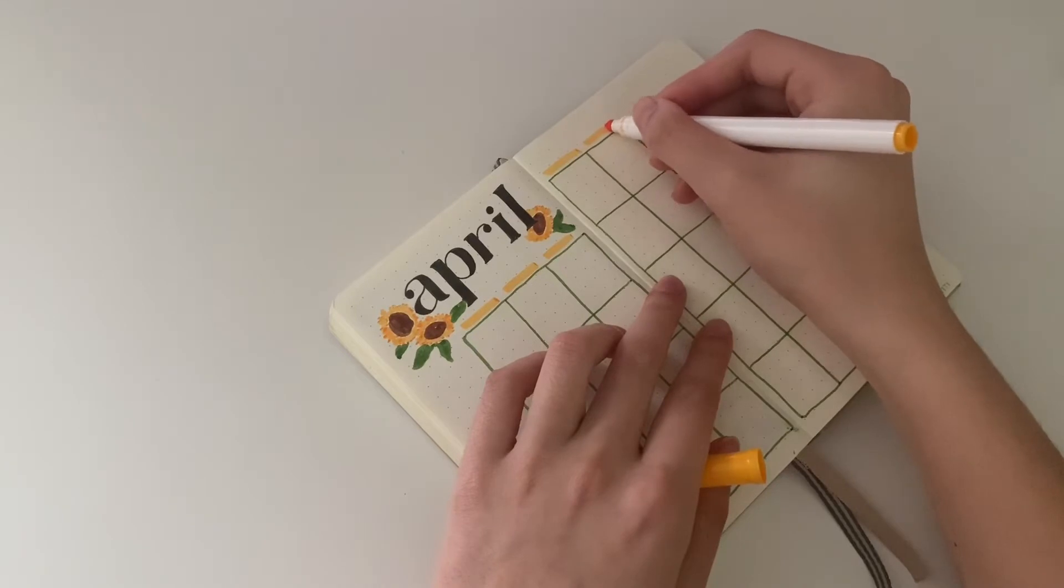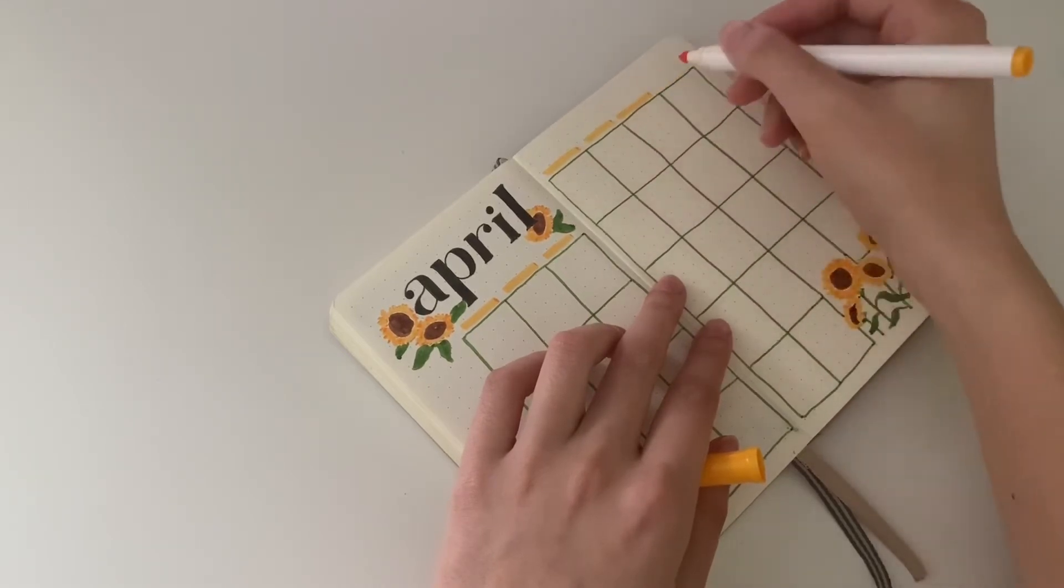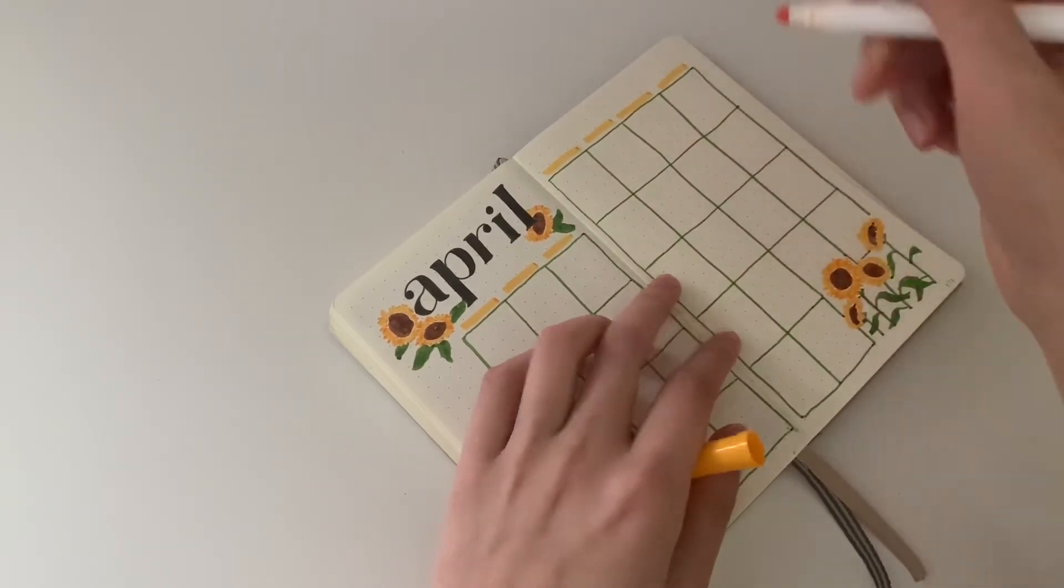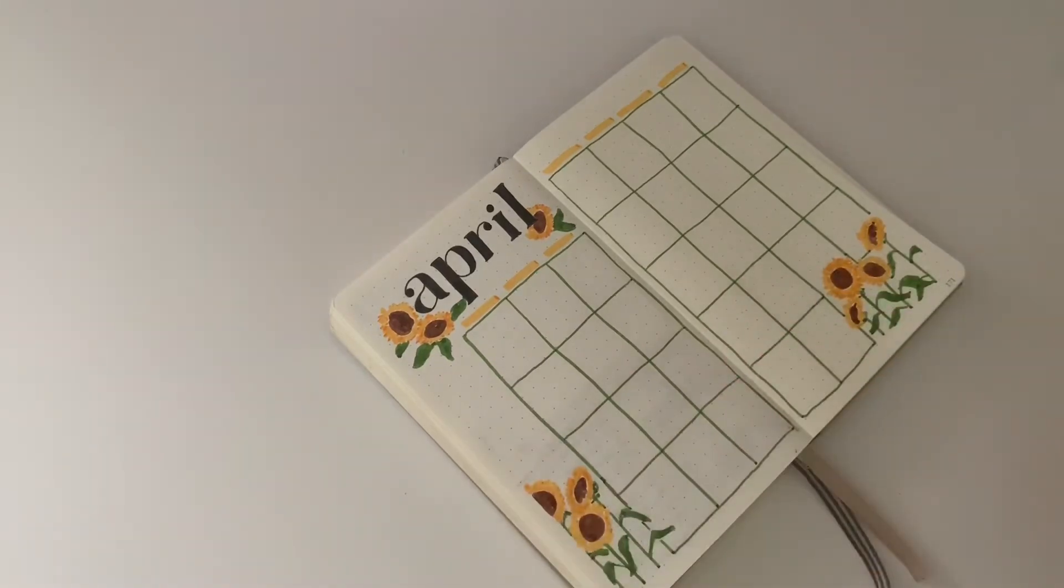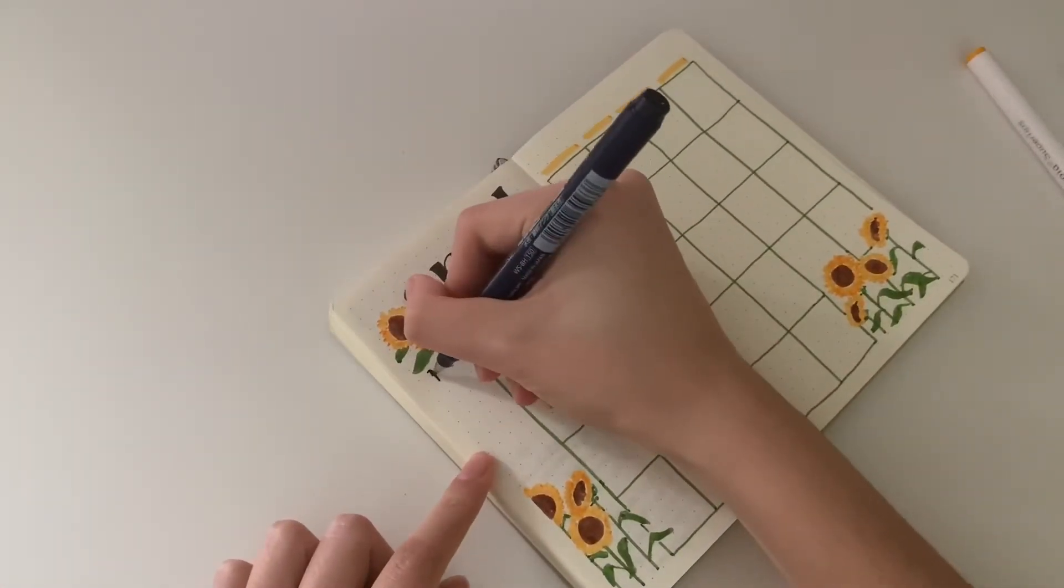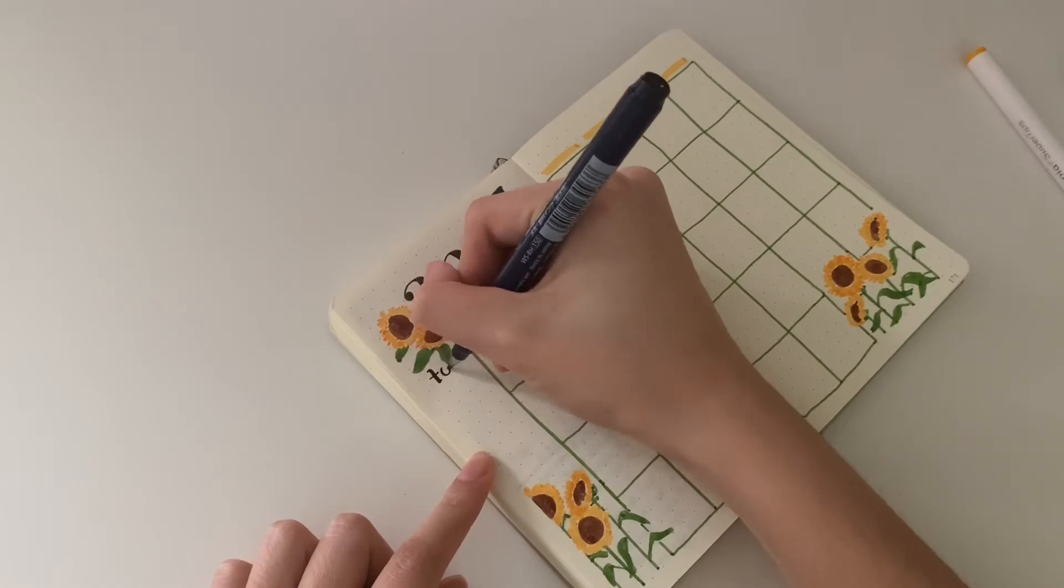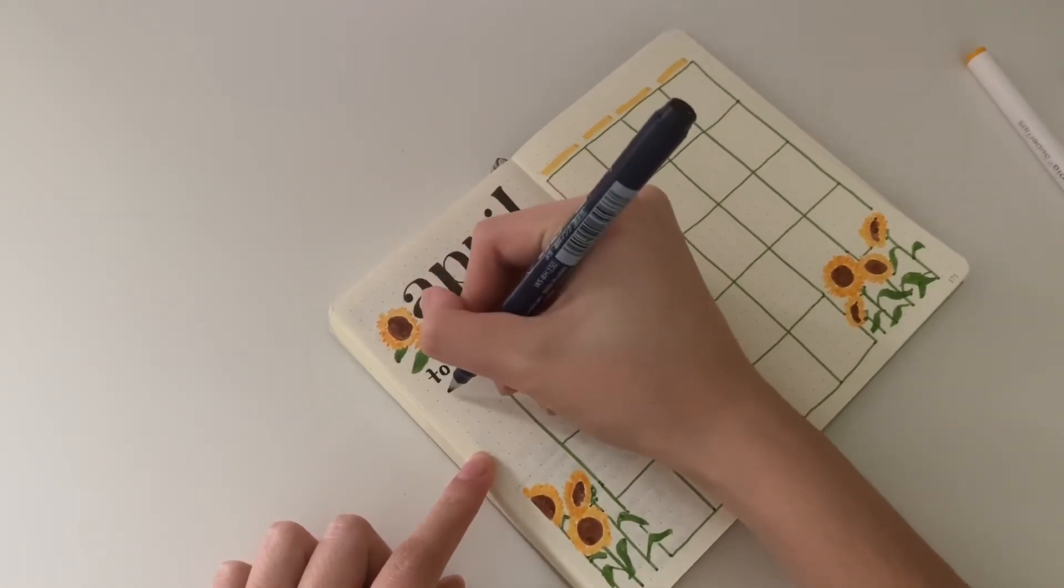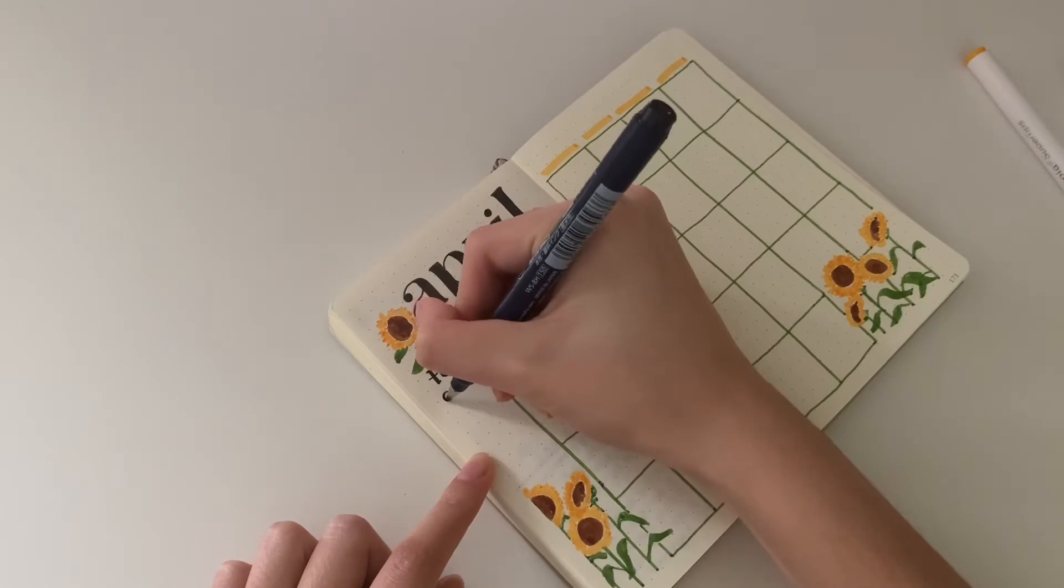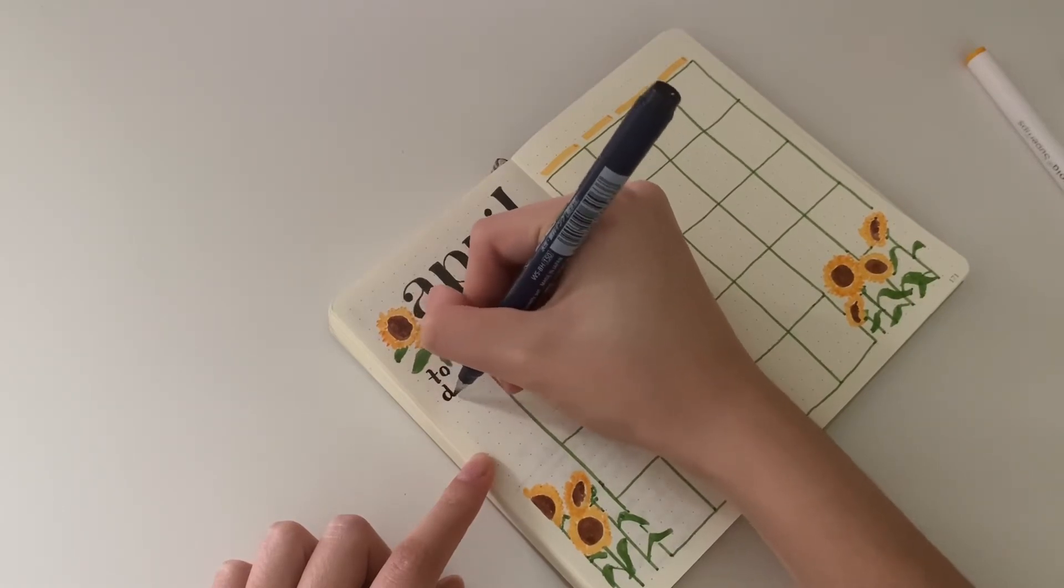I'm using the yellow marker to do the headings for each day of the week. This is actually the only clip that was in real time—everything else I had to speed up.